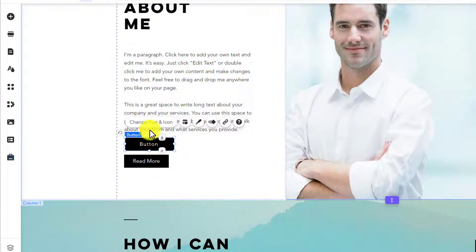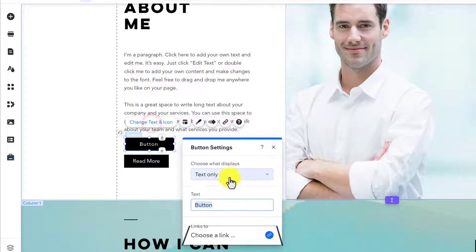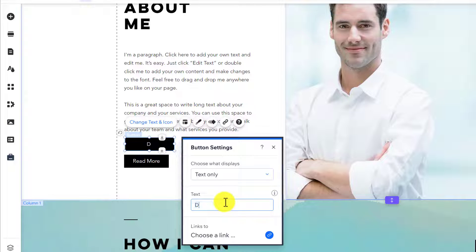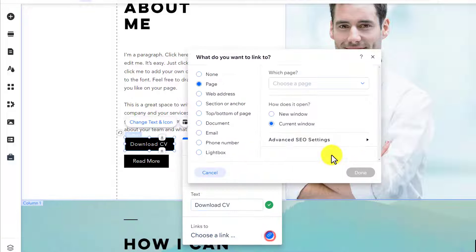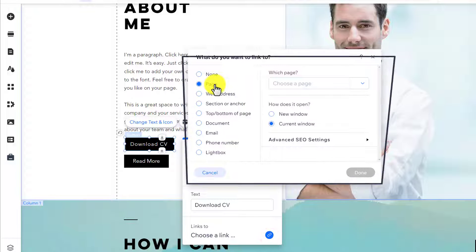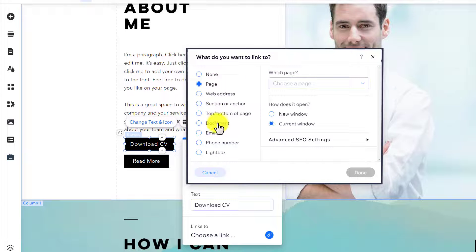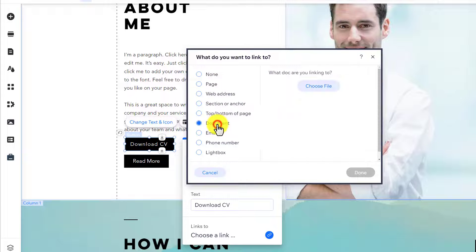Now, click on change text and icon. We are going to change this text to download. After that, we are going to click on this link. And instead of page, we are going to select document from here.